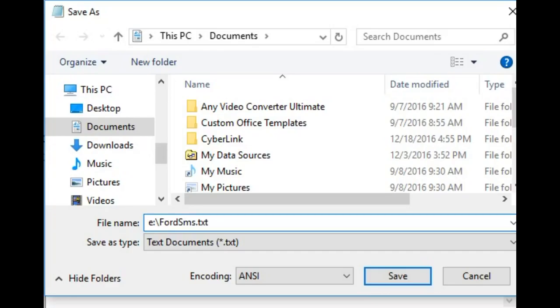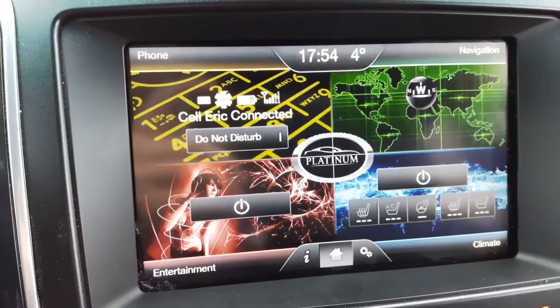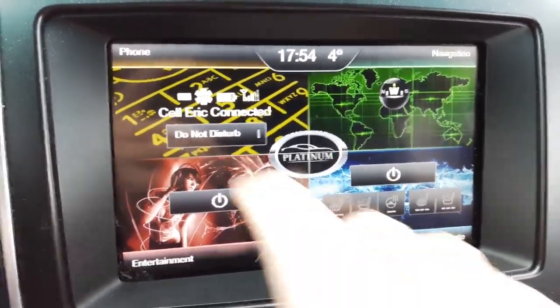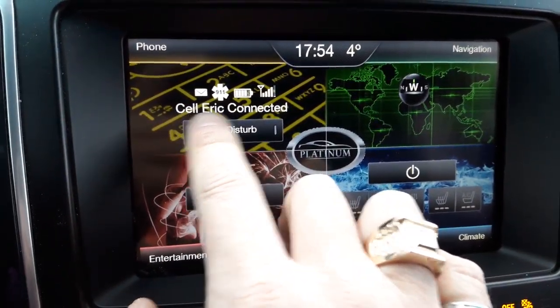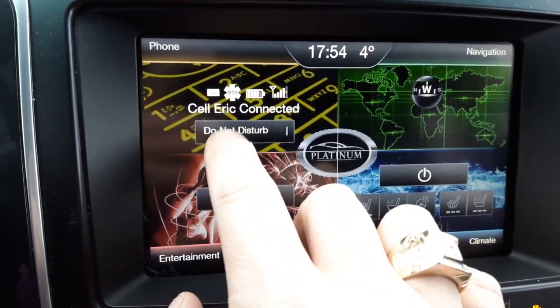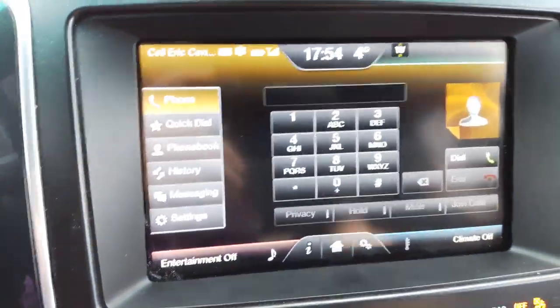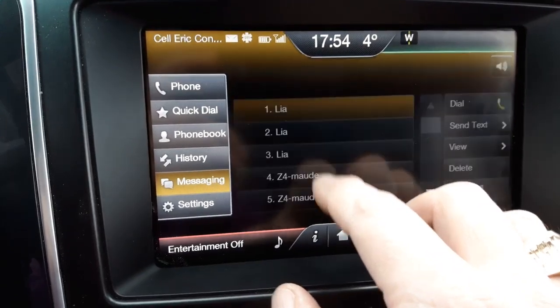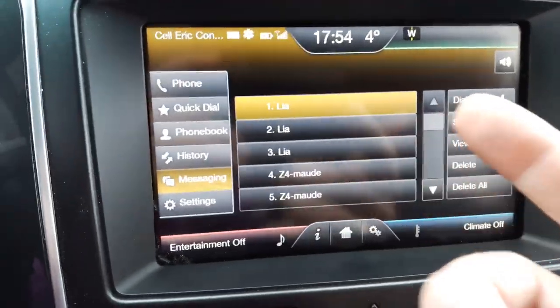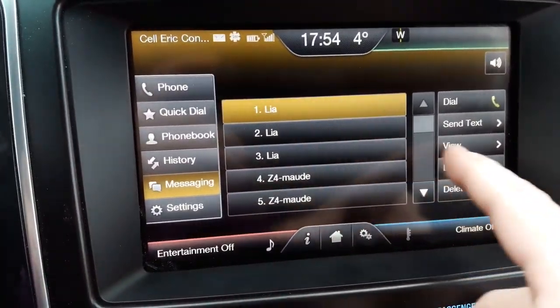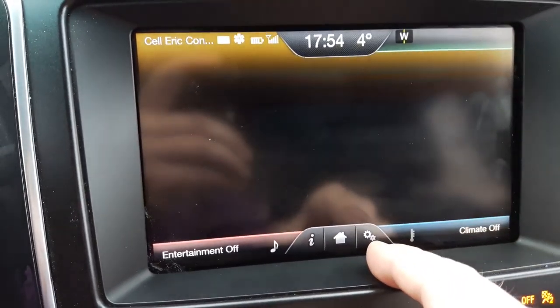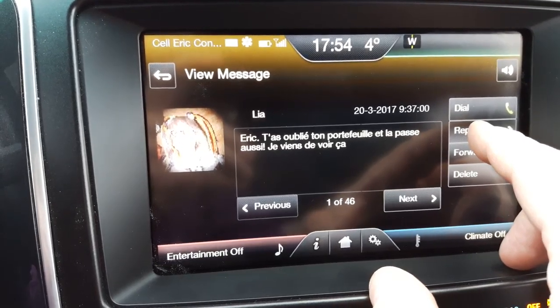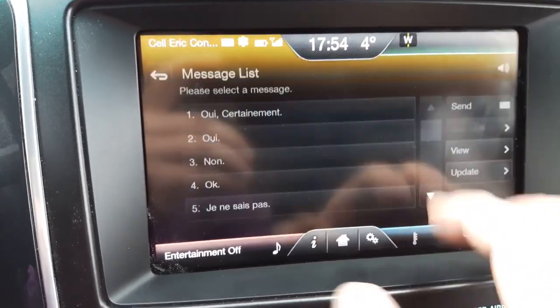Let's go in the car, switch cameras, and explore this. Here we have the phone section — you can see that my cell phone is already connected via Bluetooth. Let's go in there. I'm going to go into messaging. If you don't have messages already, send yourself one and then go pick it up to view it, and then you can hit reply.